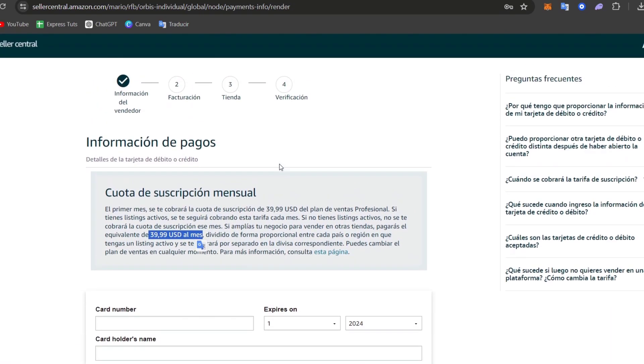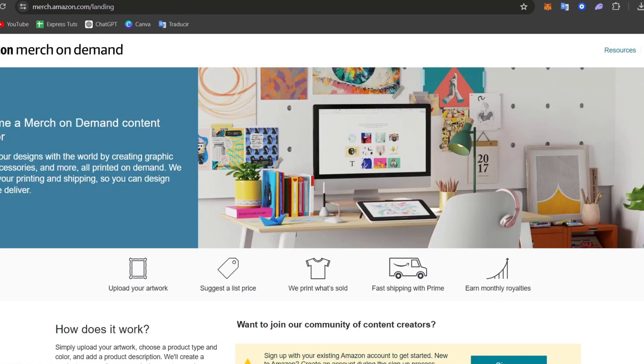Now, in this case, since you don't have any kind of money, you want to do some print on demand, you don't want to spend a lot, though, there's another solution for you. This one is called the Amazon Merch on Demand.